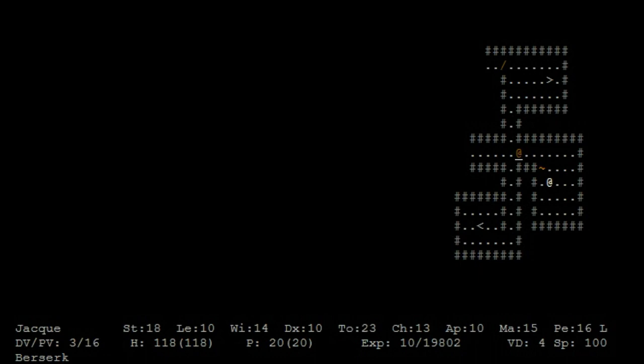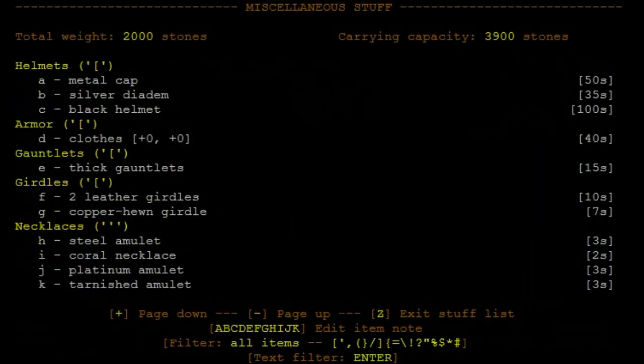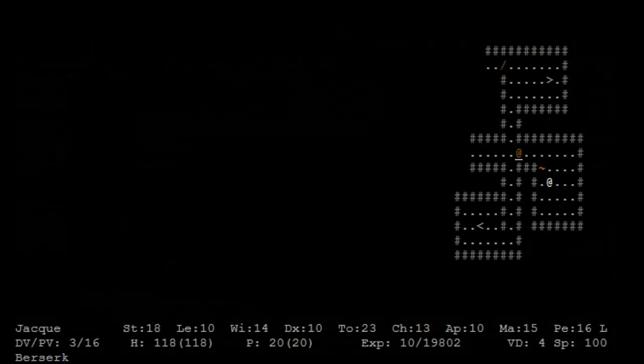118 health, it won't protect me from the ogre magi, but it's a good buffer. Now if only he could give me an altar.